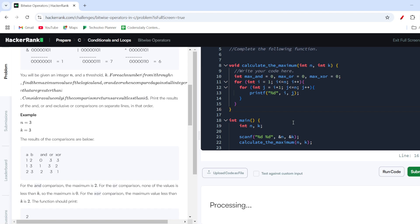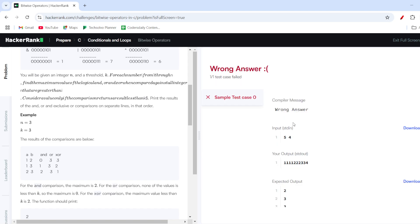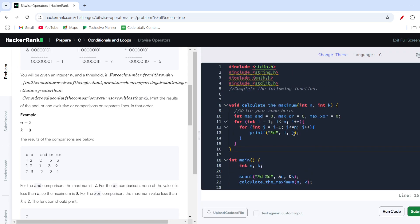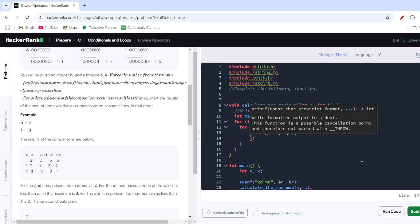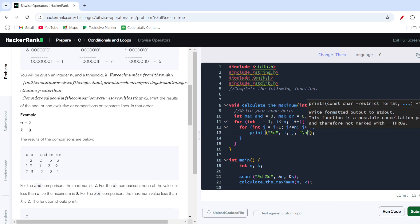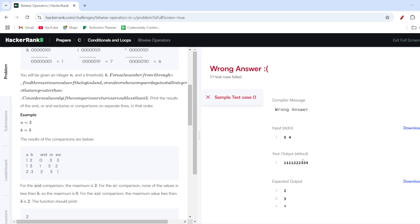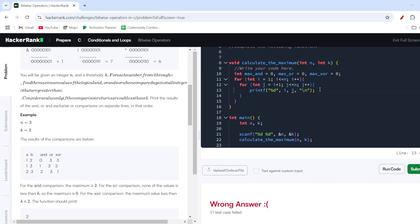I run this code and after adding a newline character, we can see the pairs clearly: (1,2), (1,3), (2,3), and (3,4). This confirms our nested loop is correctly generating all the (a, b) combinations we need.